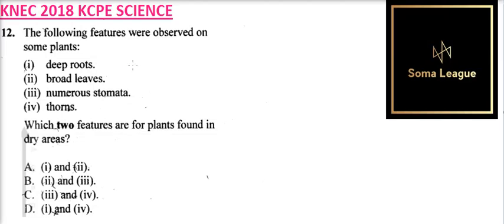Question number 12. The following features were observed on some plants: deep roots, broad leaves, numerous stomata, thorns. Which two features are for plants found in dry areas?